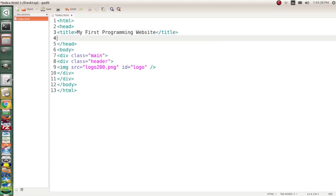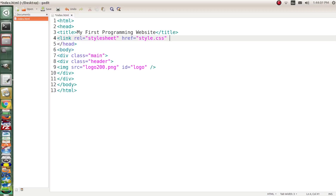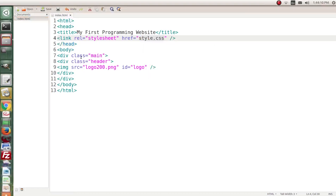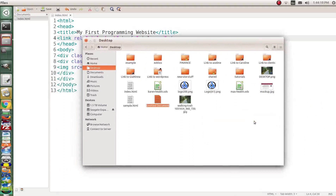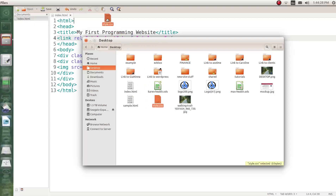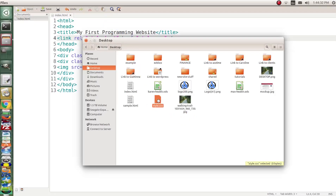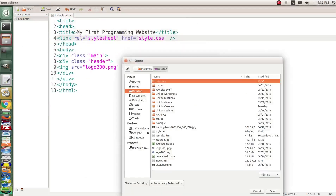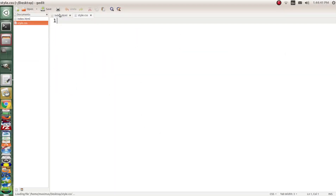We still have to create the style.css file. I'll create a new empty document called style.css and open it in the same editor window. Now in the stylesheet, to target the id of logo we use `#logo {}`. Inside we set `display: block`, and for the width we open the image in GIMP to check its dimensions.